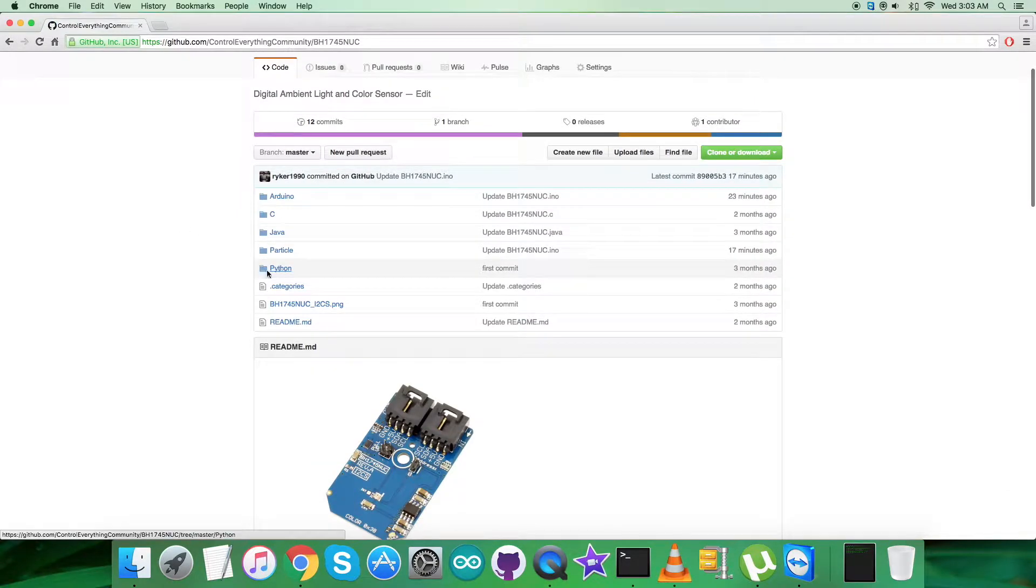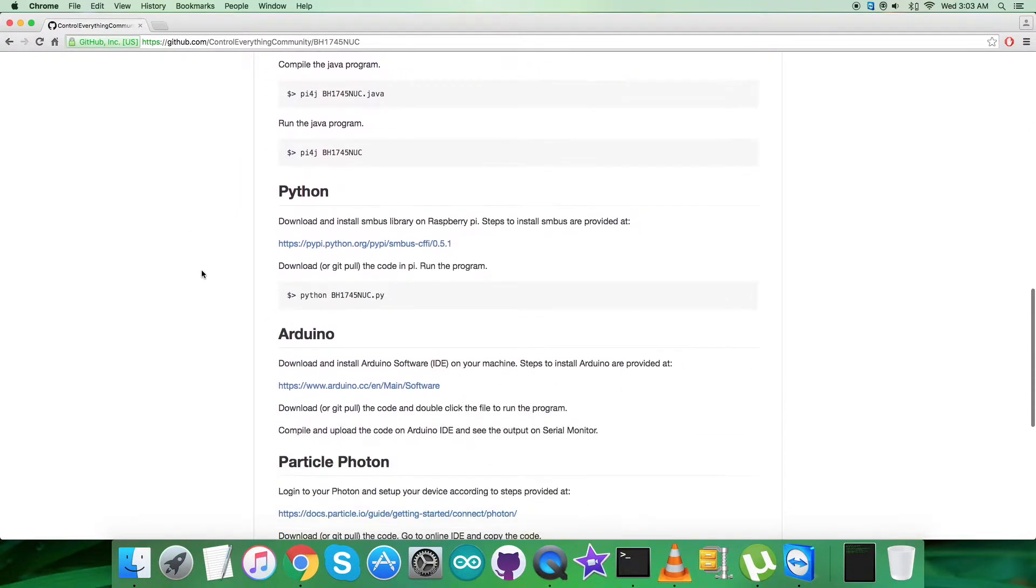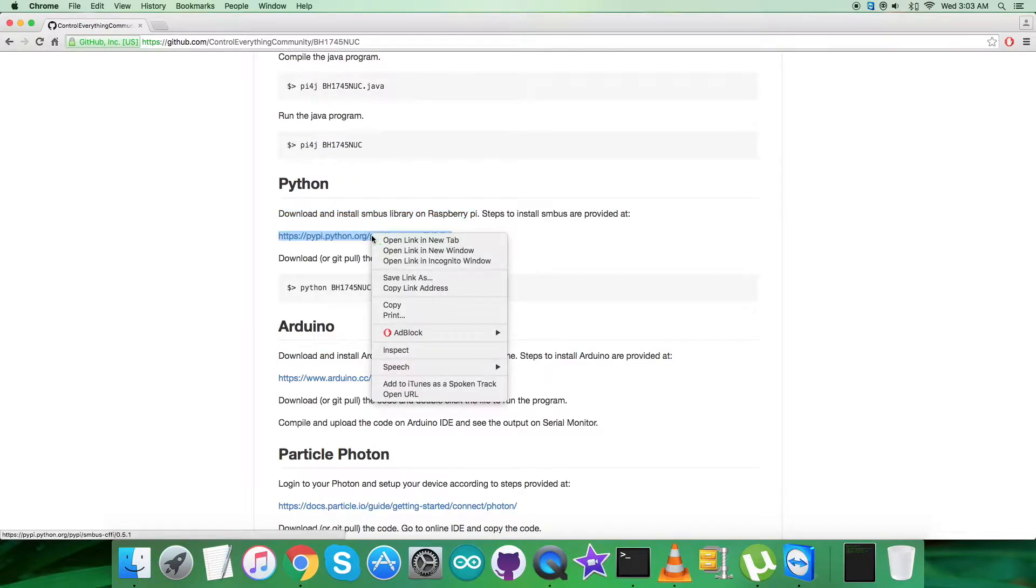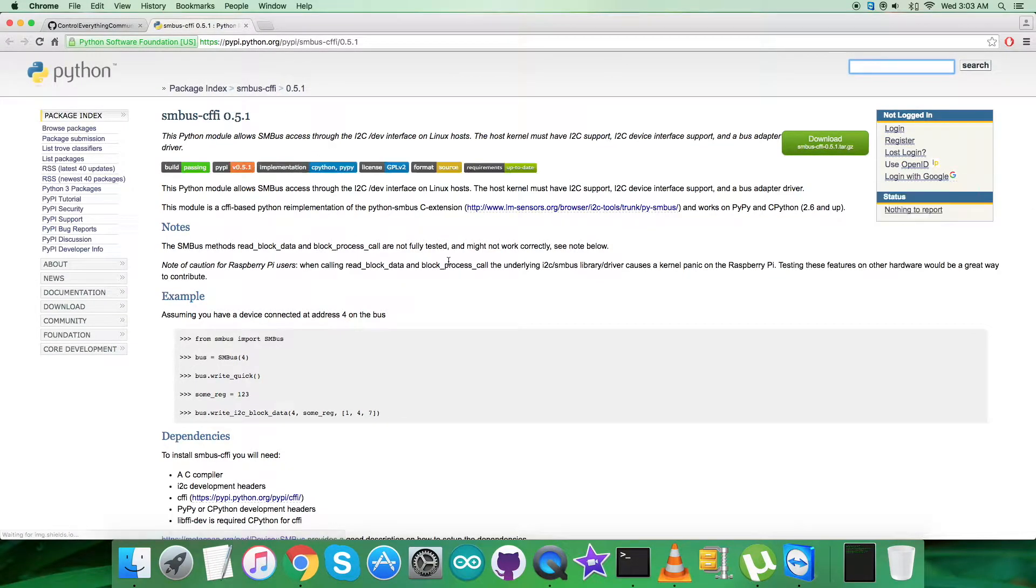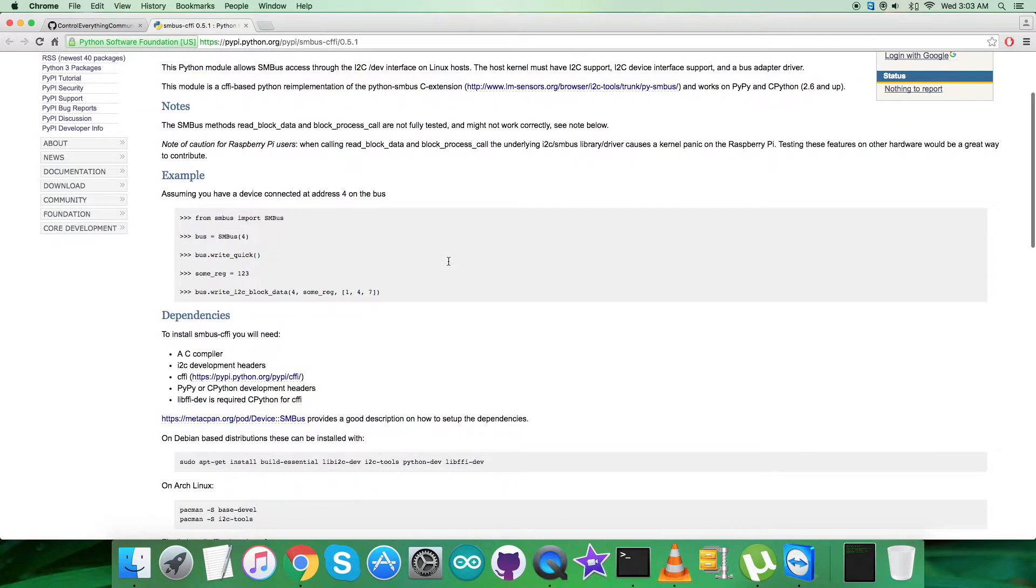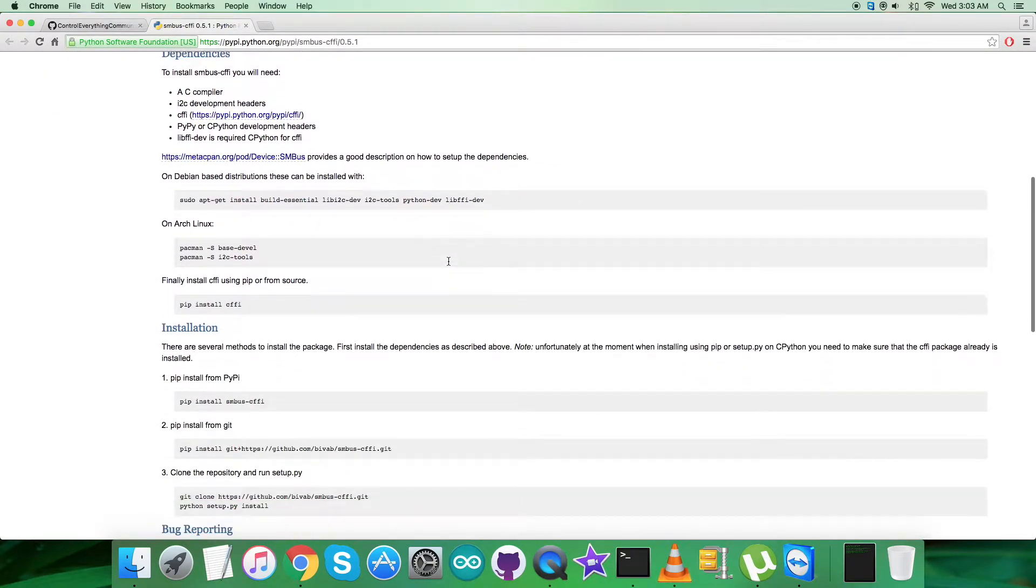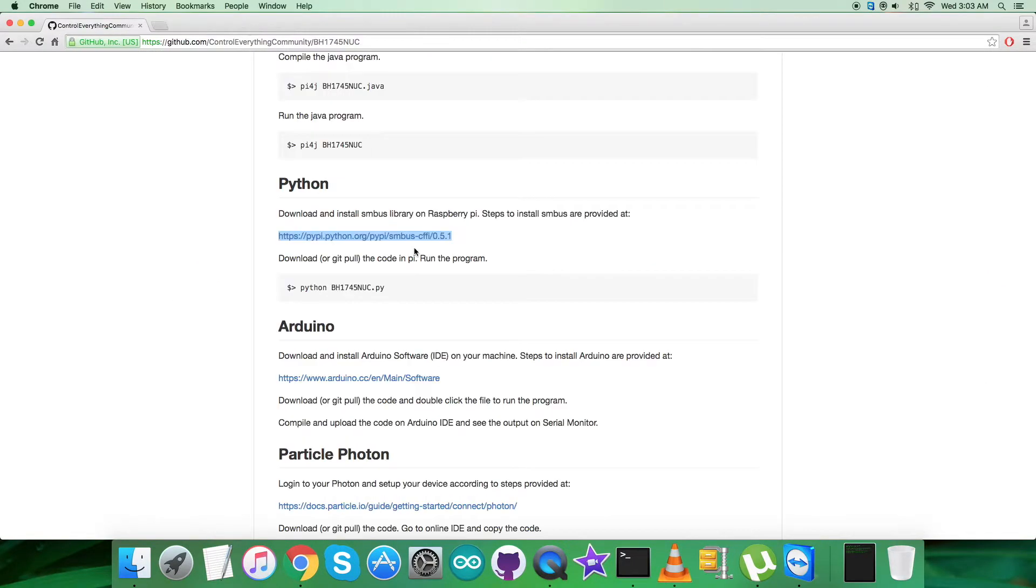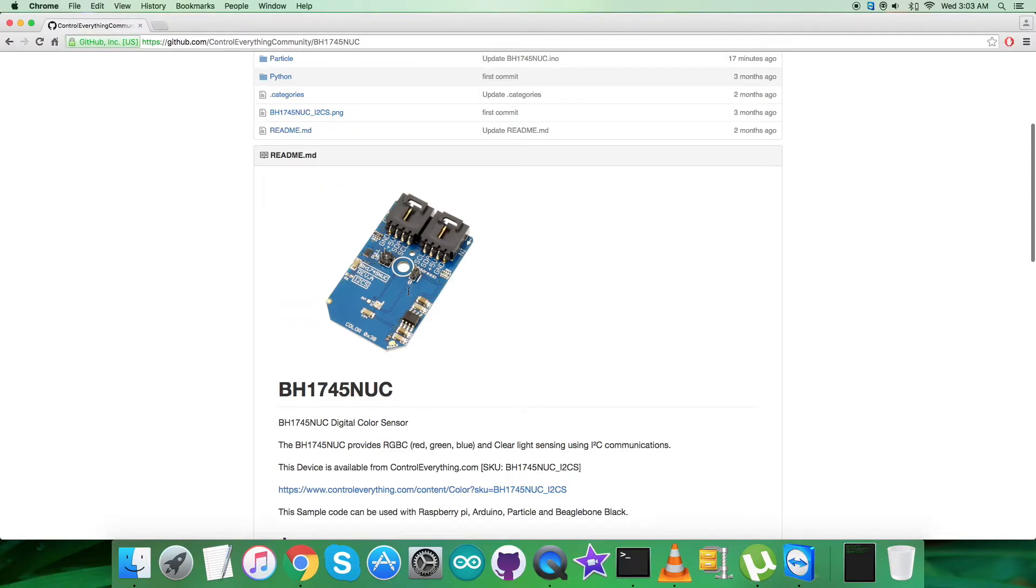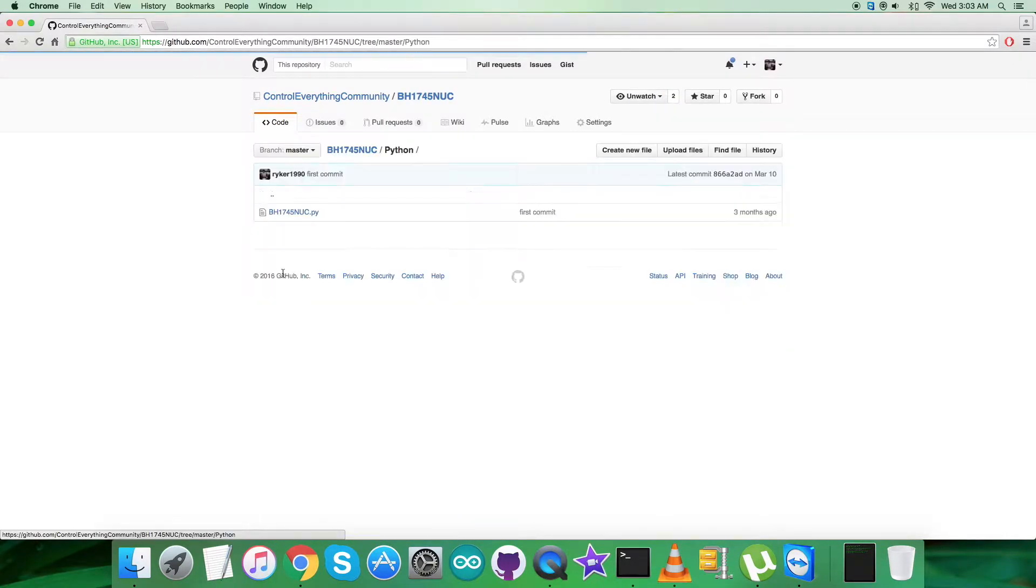Let's have a look over the instructions. First, we need to download and install the SMBus library on the Raspberry Pi. This link will help us to install the library on the Raspberry Pi - all the relevant information, examples, dependencies, and commands are there. Please do follow it carefully. This is the command to run the Python code - note it down also.